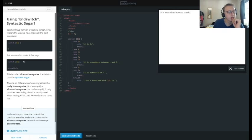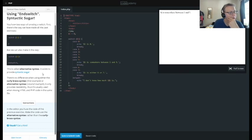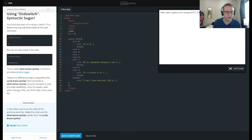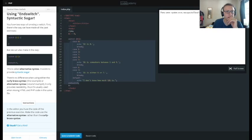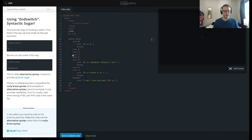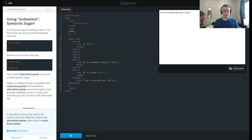You have two ways of creating a switch: switch with curly braces, and then endswitch — just a different syntax. You have the code of the previous exercise — make the code use the alternative syntax rather than the curly brace. So in this case we're just going to use a colon, take out the curly brace, and then call endswitch. That should be it — we'll refresh the page. Save and submit and there we go.